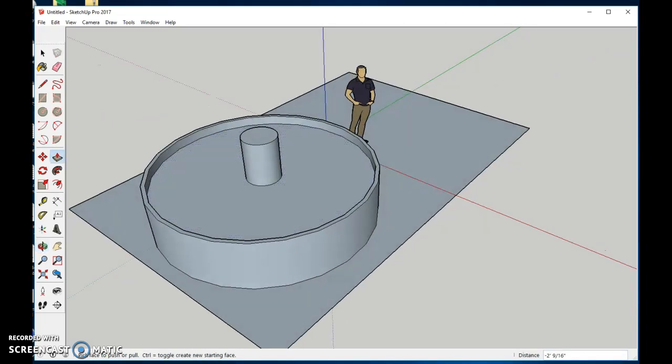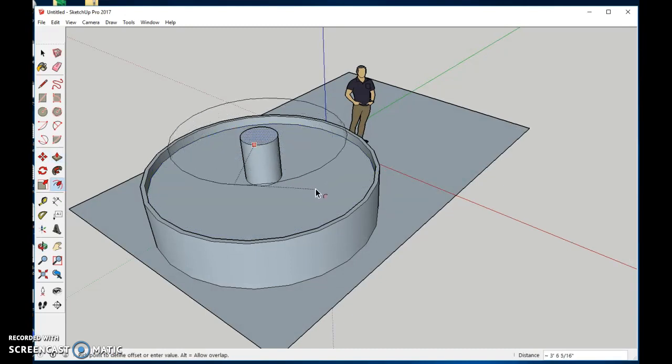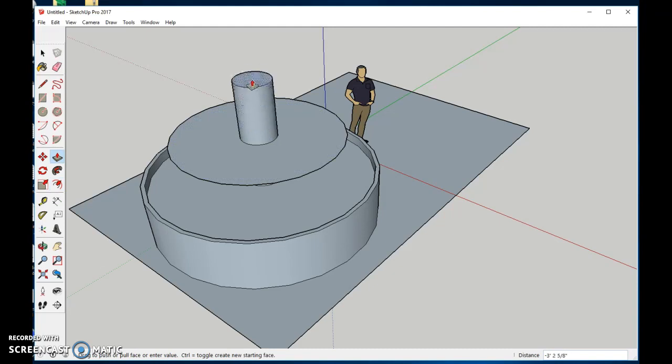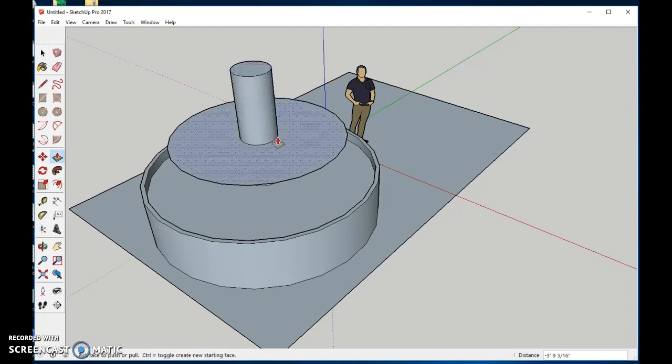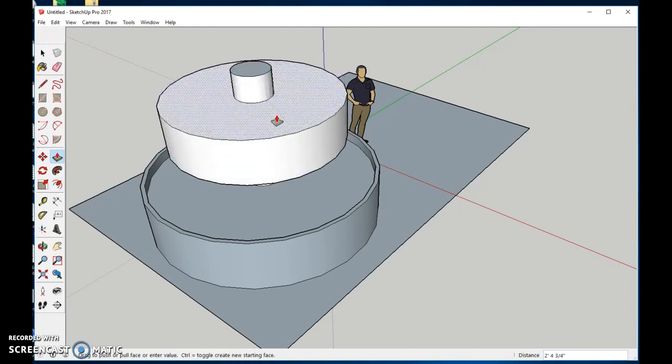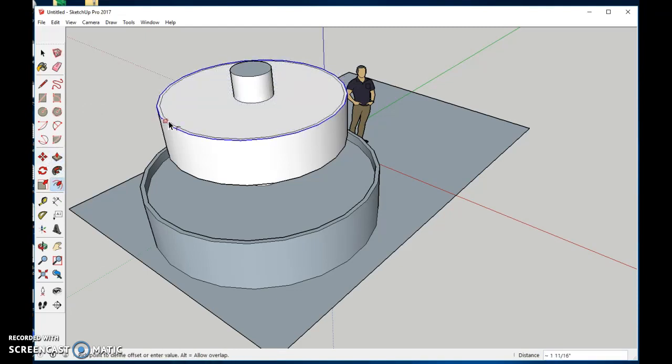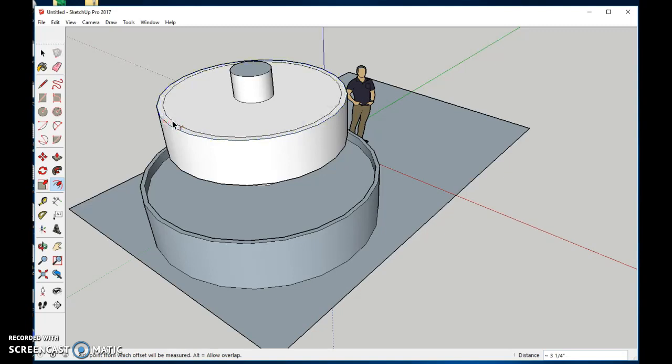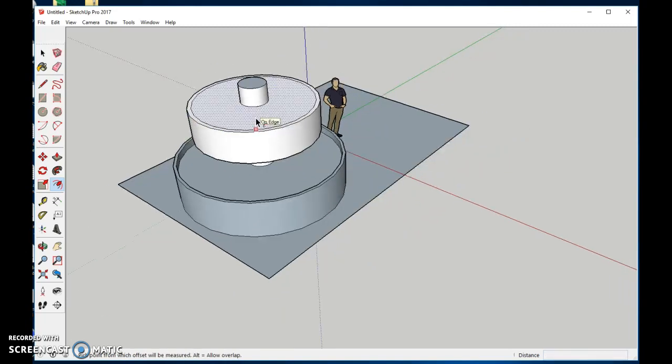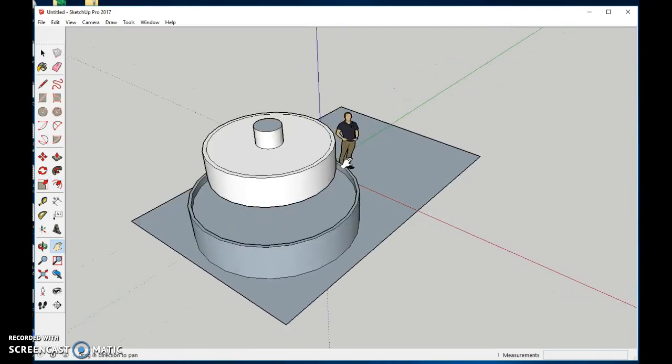We'll come back and use the offset tool again from the center. This time we're bringing it out, about like this. We're going to pull it up. Pull this up, about right there. Let's go ahead and use the offset tool again, bring it to the side right there. I'm going to zoom out just a little bit so we can see what we're doing and reposition.